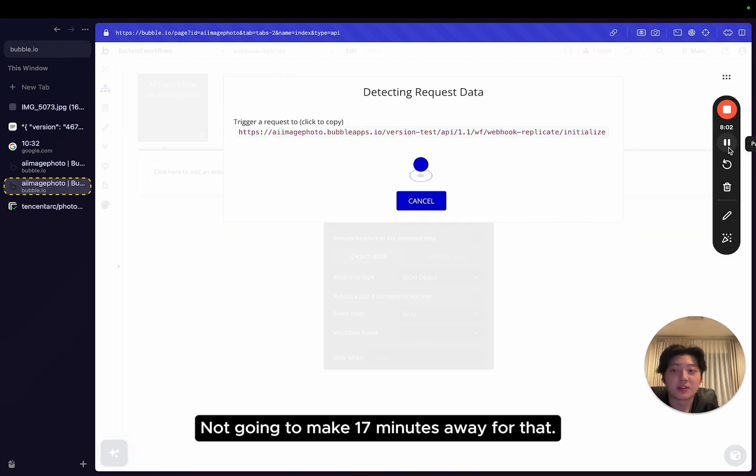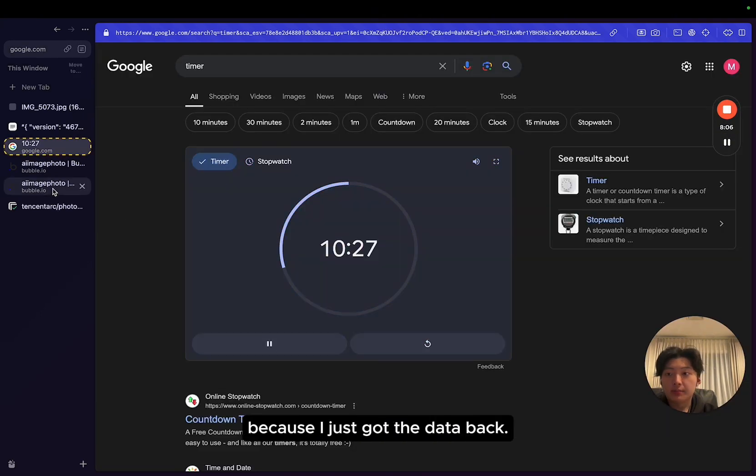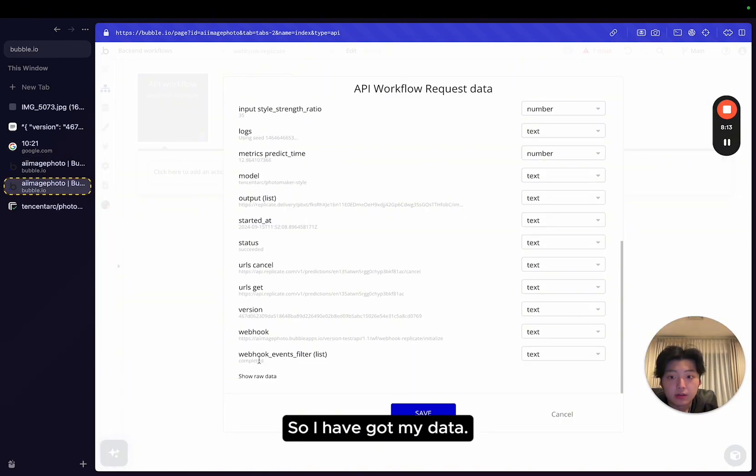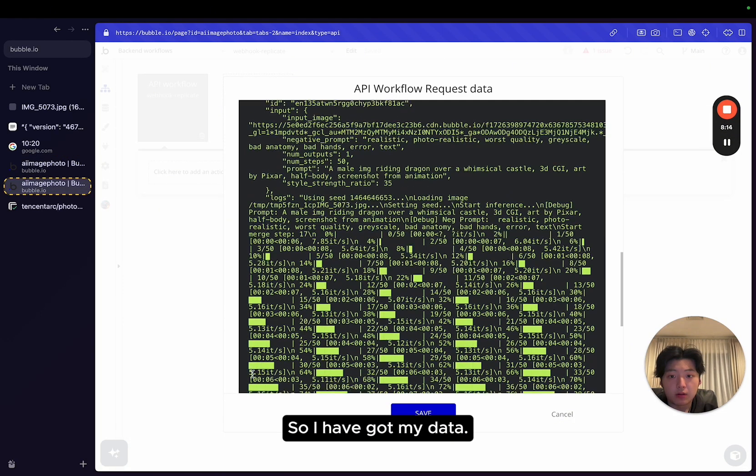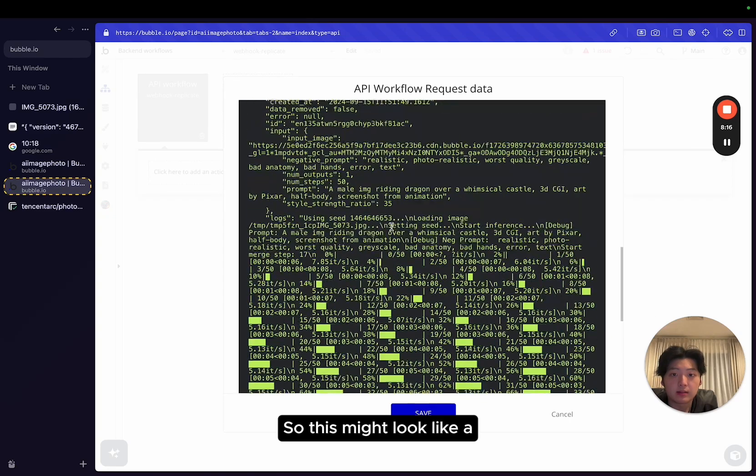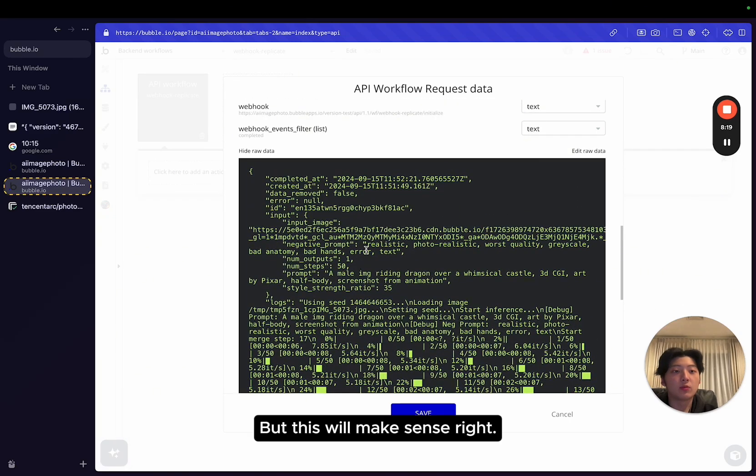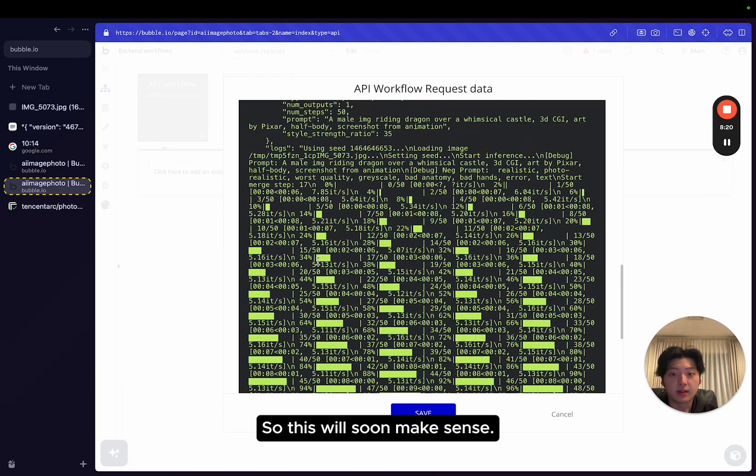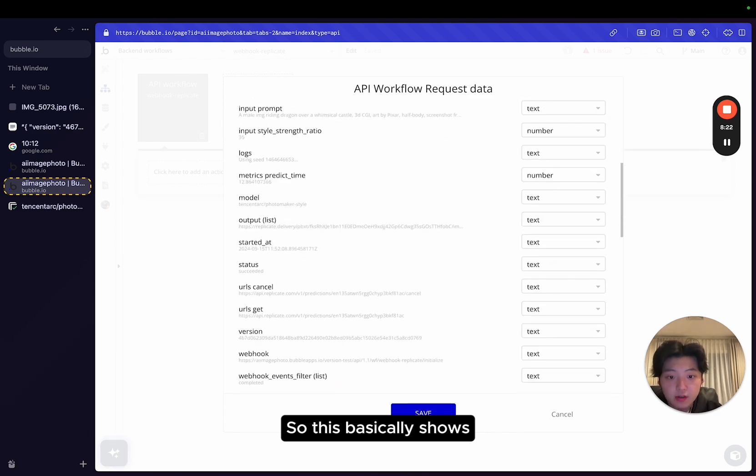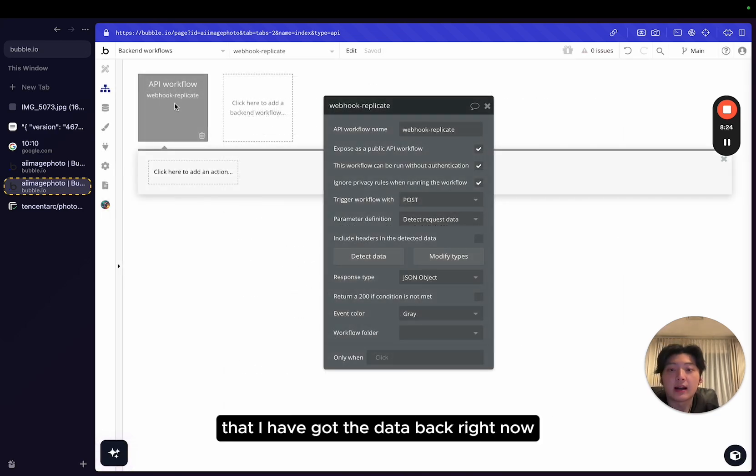All right. I'm going to stop this. I'm not going to make 17 minutes. Wait, hold on. Okay. Let me put it back on because I just got the data back. So I have got my data. This might look like a bunch of junk, but this will make sense. This basically shows that I have got the data back.